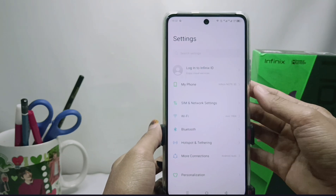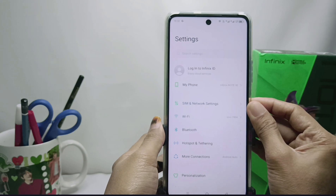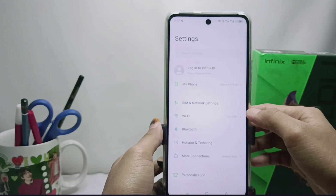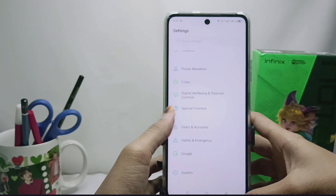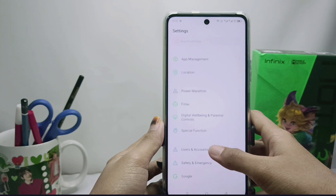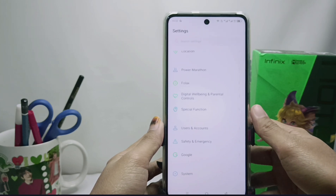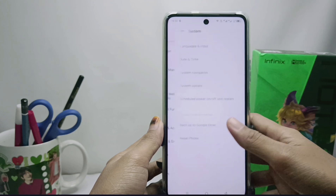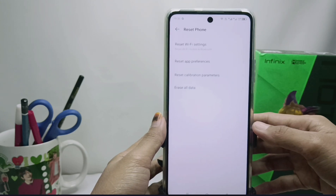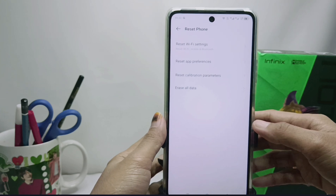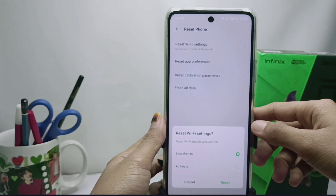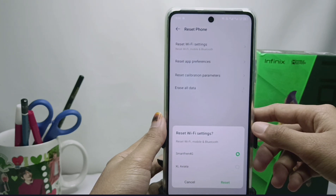The third solution is to turn off your Infinix phone. The last solution is to reset the network settings. Open Settings on your Infinix phone, scroll to the very bottom, select System, then select Reset Phone. Next, select Reset Wi-Fi Settings and confirm the reset.